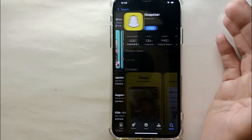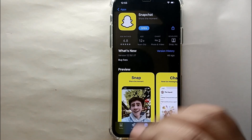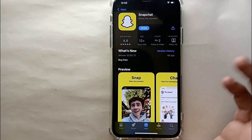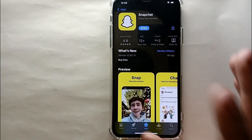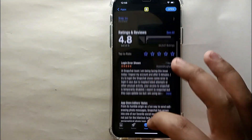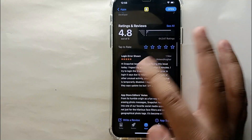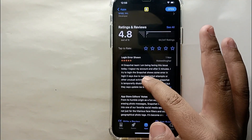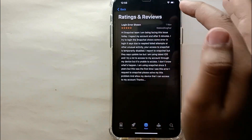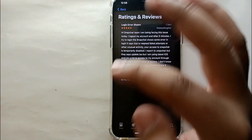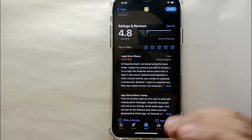One thing to remember is that the app should be installed on your mobile phone. Here, for example, Snapchat is installed on this device. Once you find the app, scroll down a bit and you will see a section called 'Ratings and Reviews,' where users share their experience with the app.